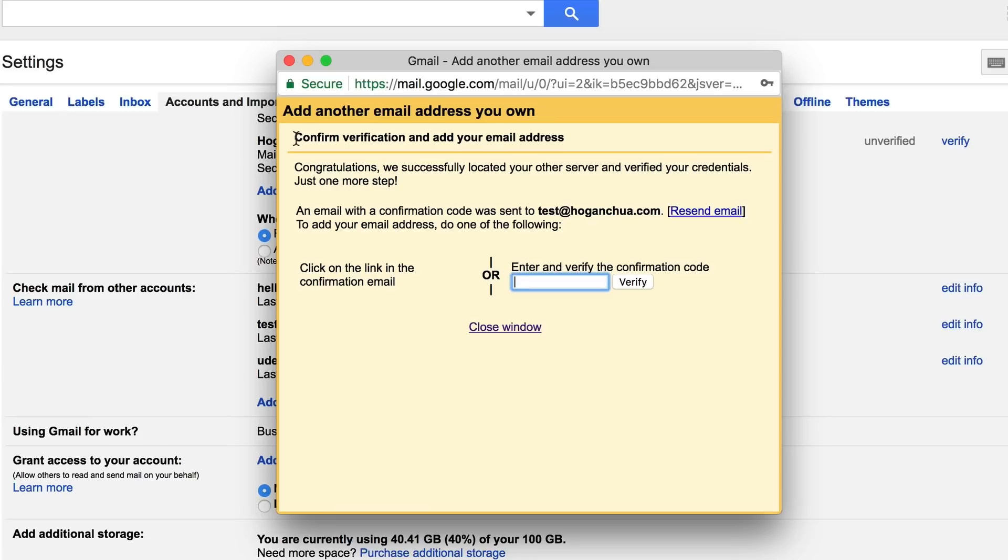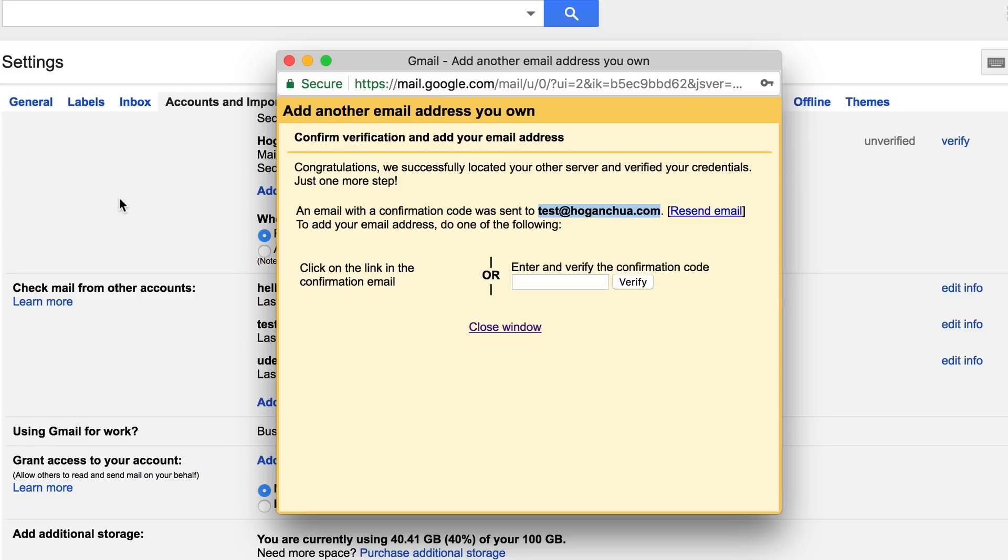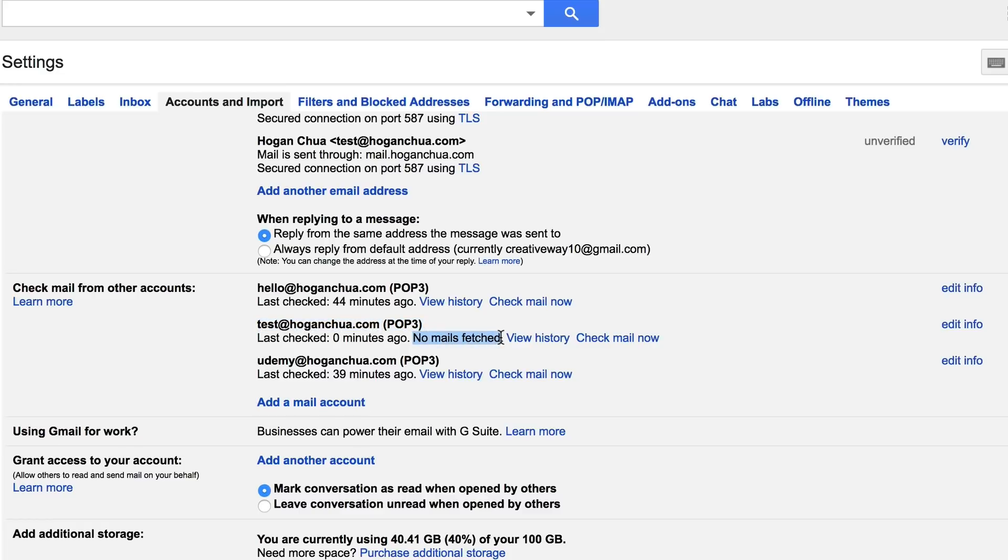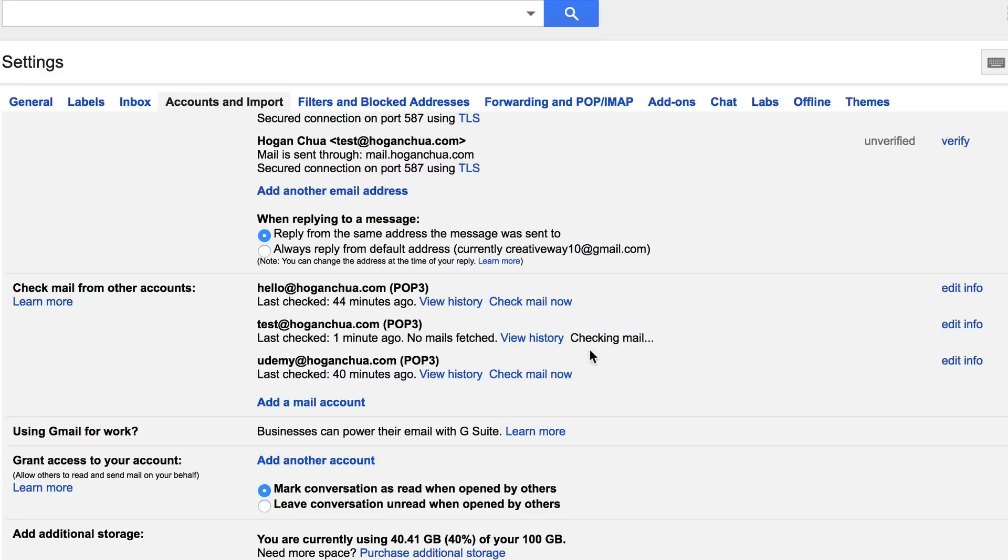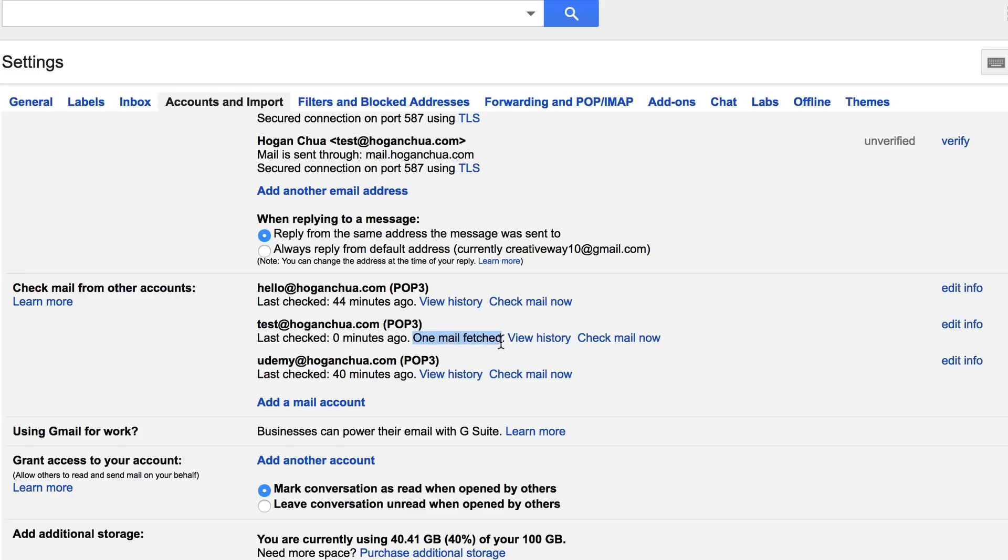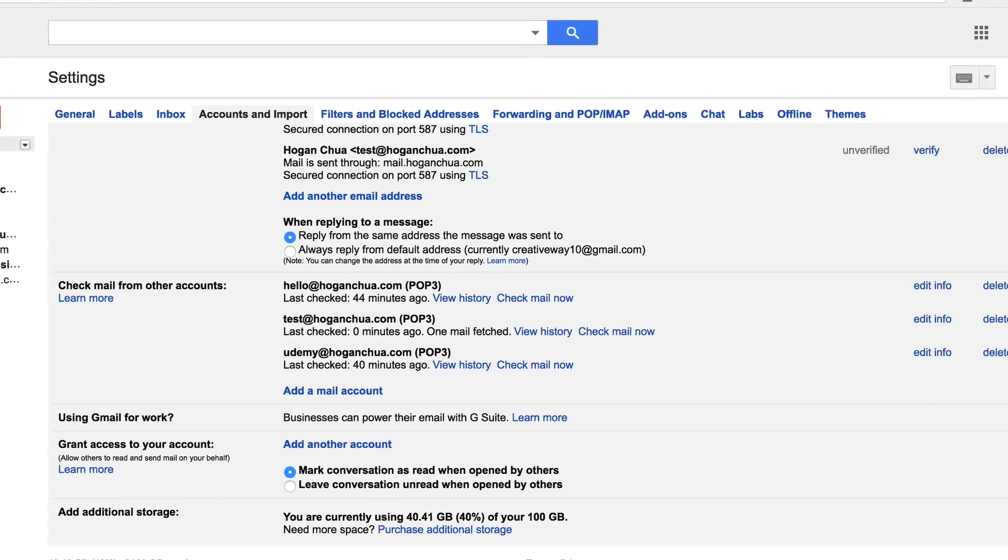What it's going to do now is send a verification email to this email address. So what we're gonna do here is go back to your Gmail and you should see this added here. It says no mails fetched, so we're gonna click on check mail now. It's gonna check your email. Hopefully it's going to show up. One mail has been fetched and that basically means that you've connected it properly.